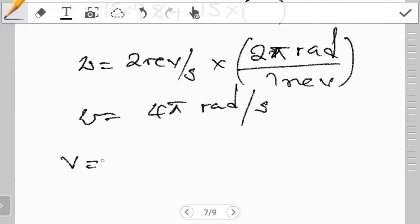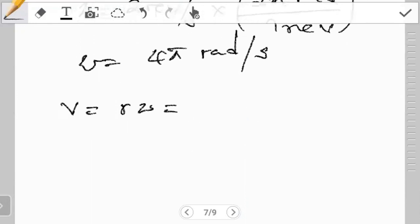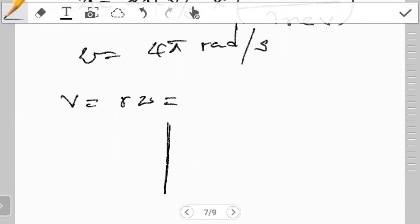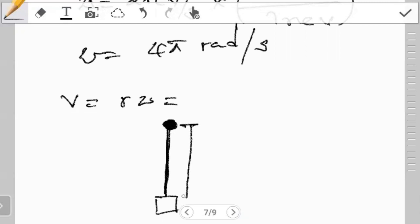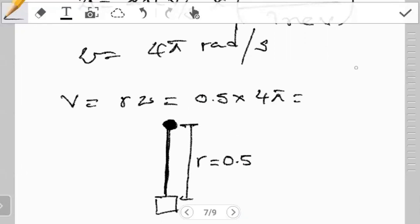Now the next thing is: what is our V? We get V using the formula V equals r omega. Now the key thing is which one is our r. The mass at the bottom is rotating about the top point, so r is taken as the distance from the point of rotation to the bottom — that is the length of the wire, 0.5 meters. So V equals 0.5 multiplying four pi, which gives us two pi as our linear velocity.